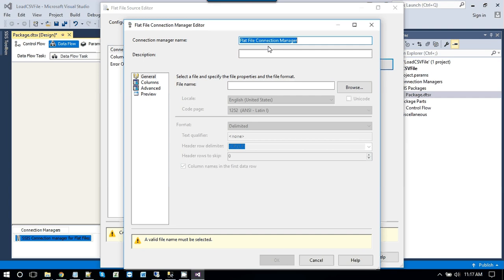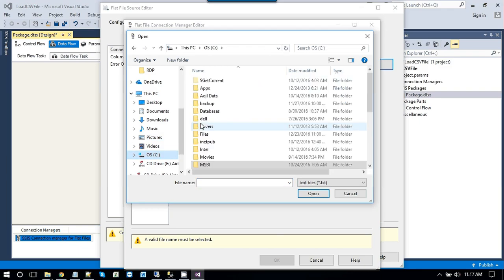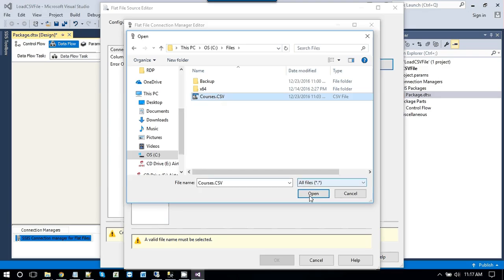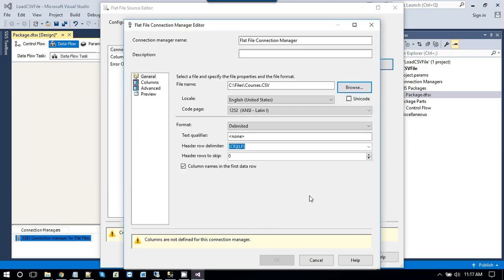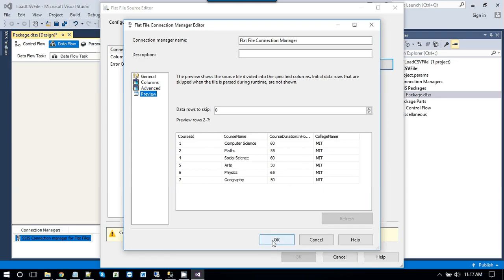We can name the connection if you want. Otherwise leave it as default. Now browse to the file. It is in Ctribe. It is a CSV file. So yeah. Open it. Column name in the first one. Go to preview. So we can see the data in the flat file. Like this. Click ok.